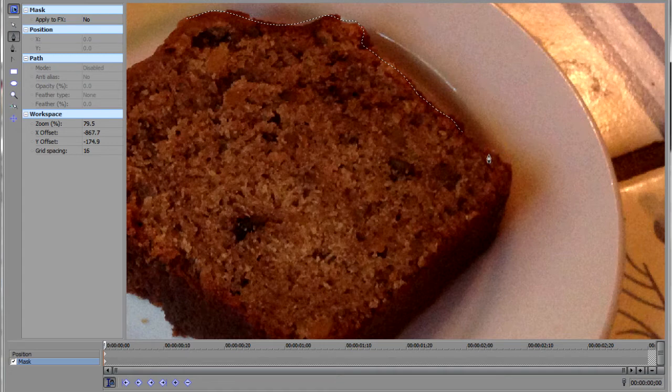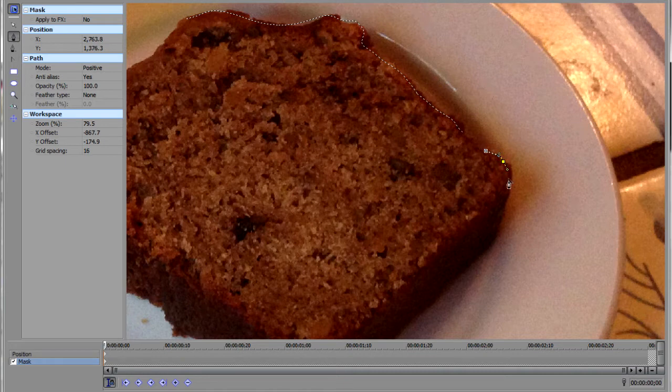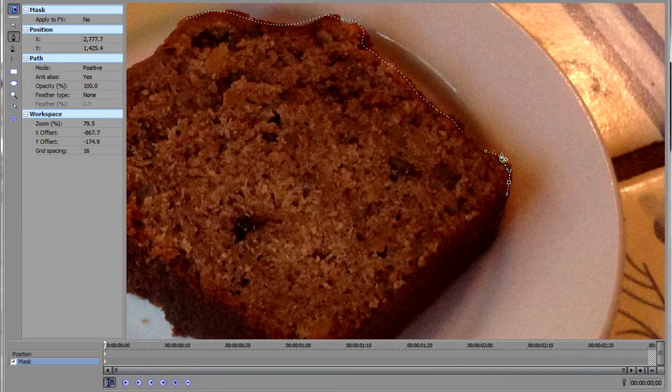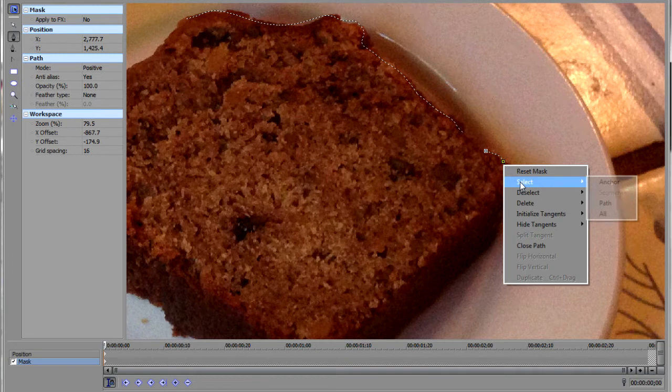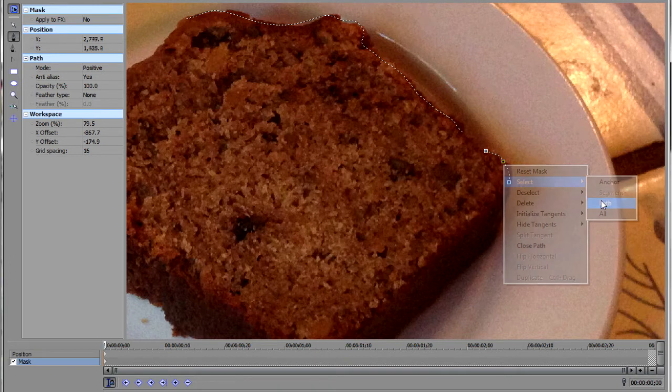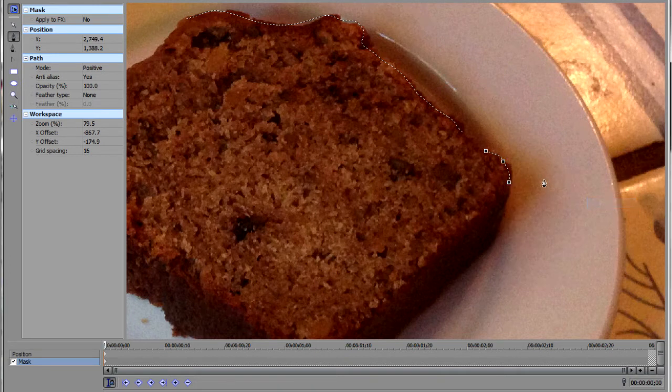The mistake I used to make was I'd start drawing again. And unfortunately, what would happen would be I would start a new Bezier curve that was not connected to the original curve. And there's no easy way to connect those two that I've ever found. So what you need to do is right click and then select select path and then hit the delete key.